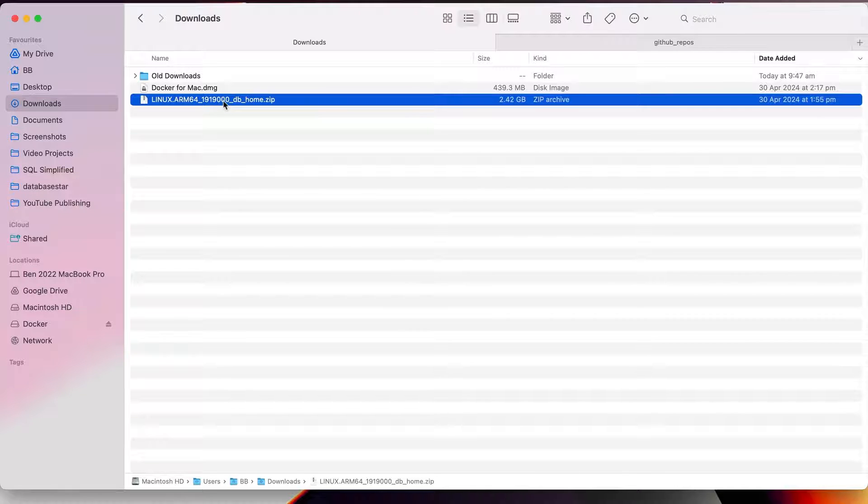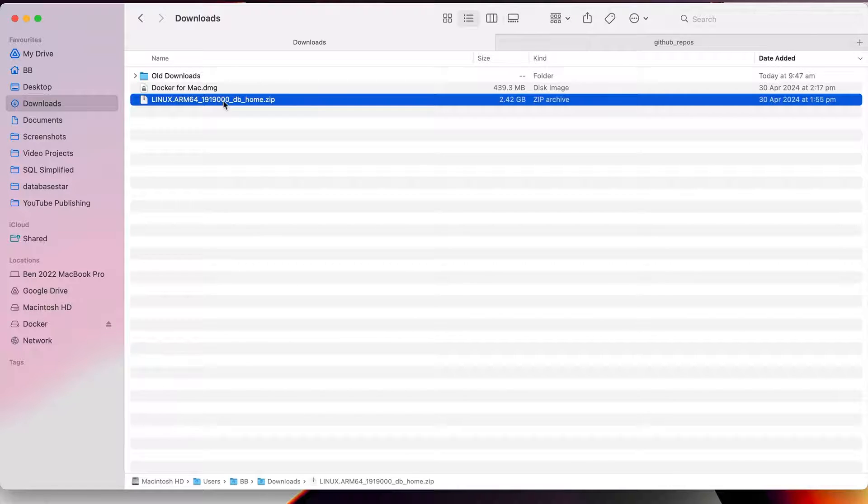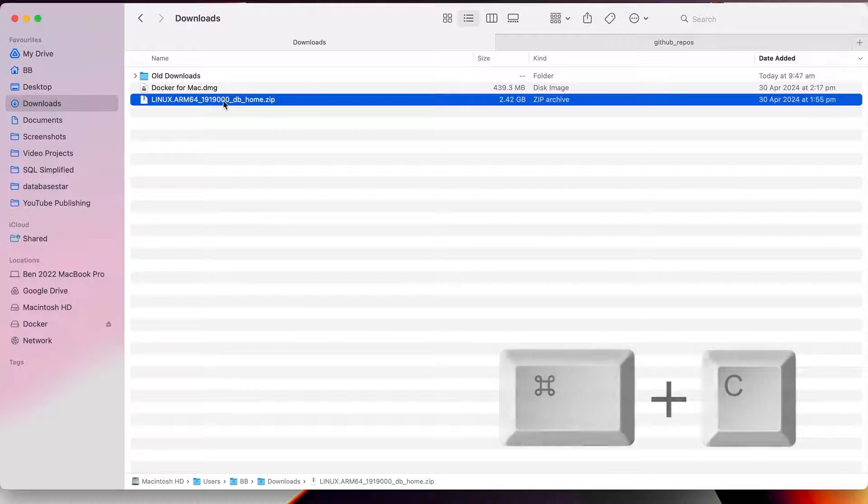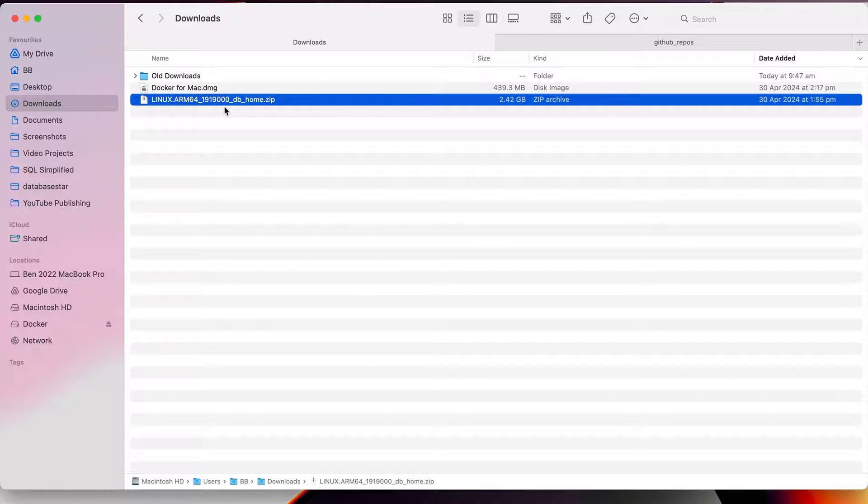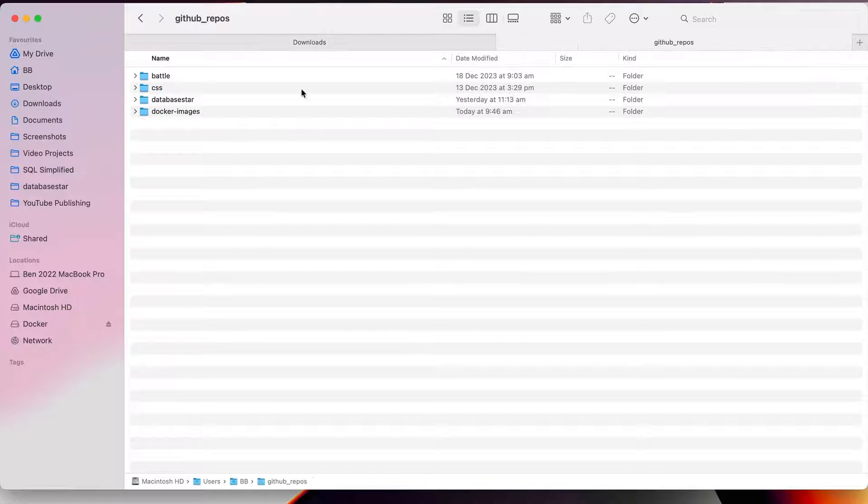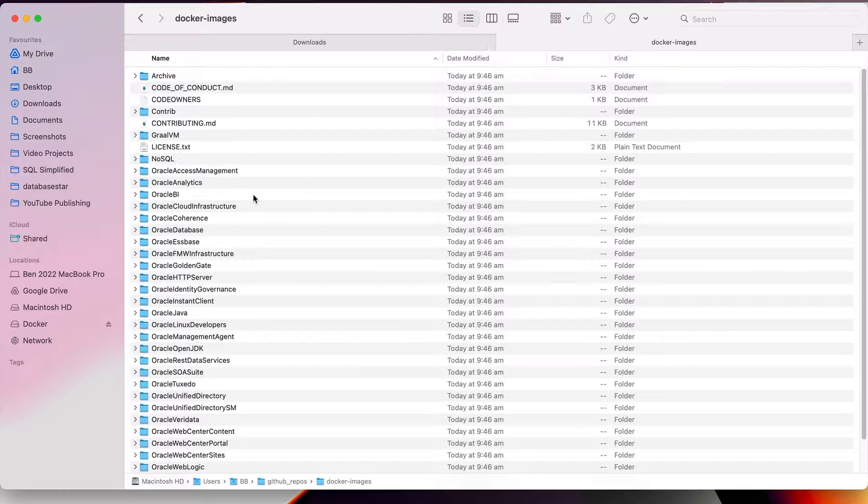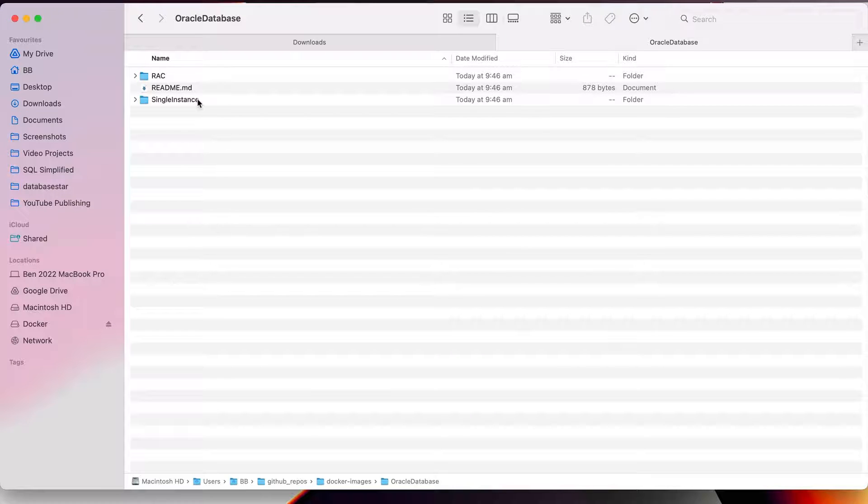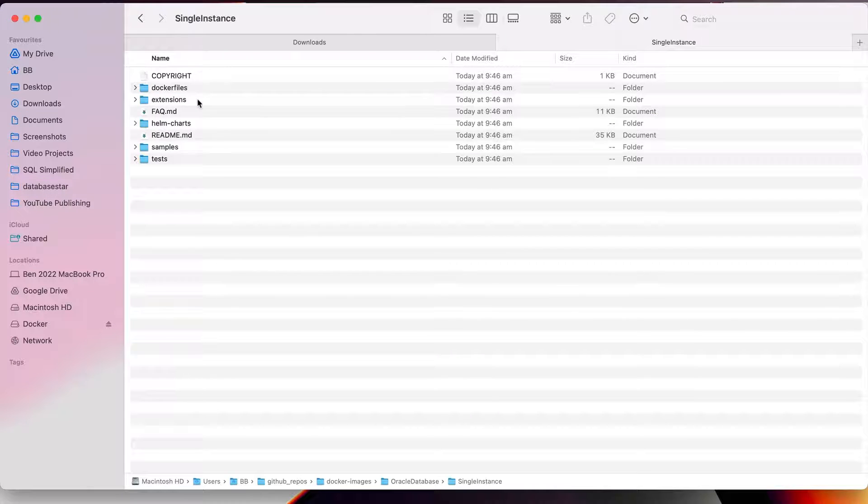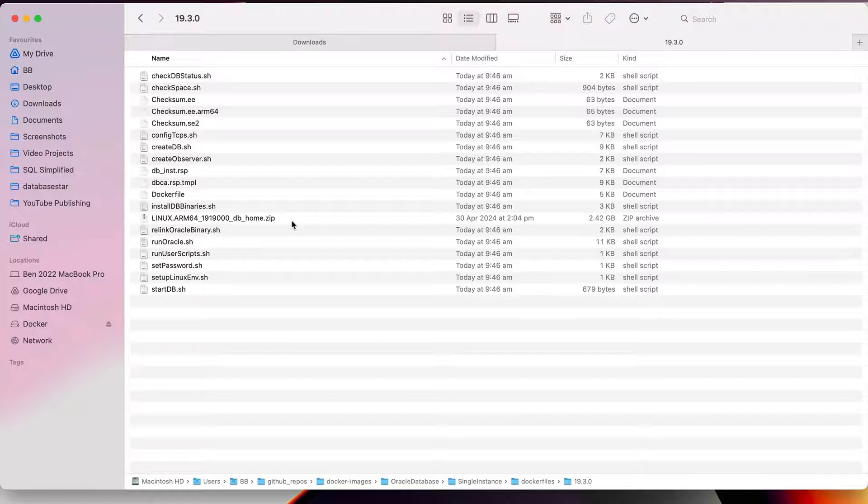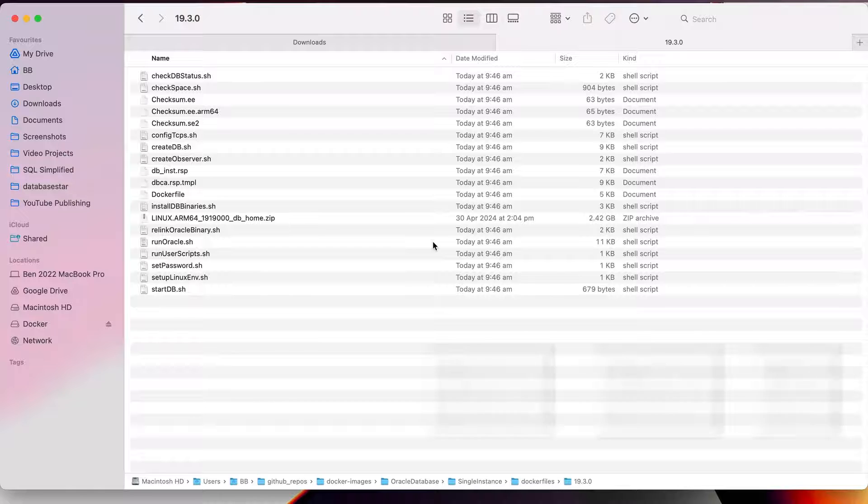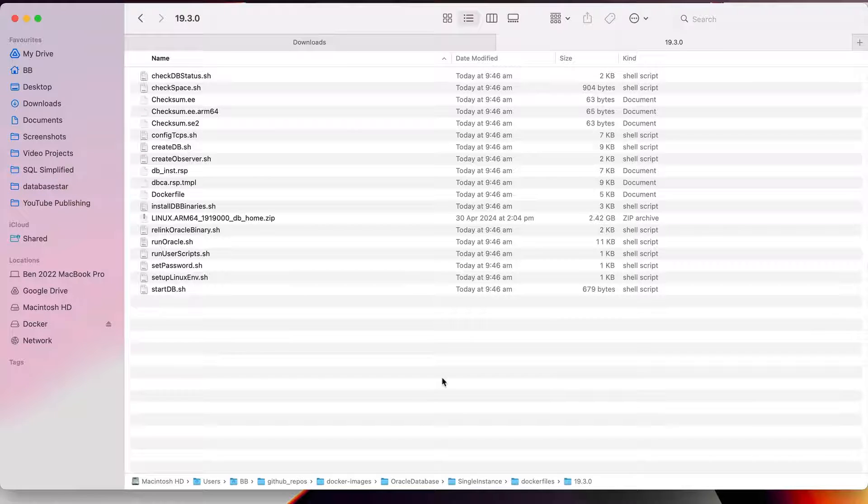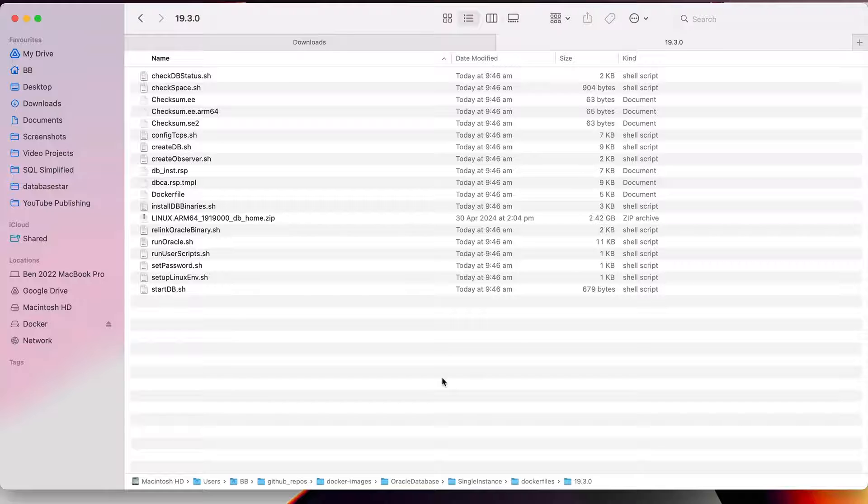Once the database has finished downloading, you'll need to move it to a specific location. So, go to where you downloaded the file, and copy it by clicking on it and pressing command C. Next, we need to navigate to the folder where that GitHub repository was created. For me, I'll go to bb, then github repos, then database star. There should be a new folder called docker images. Open this folder. Open the folder oracle database, then single instance, then docker files, then 19.3.0. Paste the downloaded file here. You can move the file instead of copying it by pressing option command V. The folder should now look like this. Don't unzip the file, just leave it as a zip file.